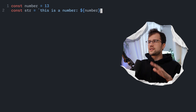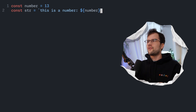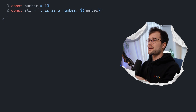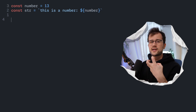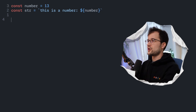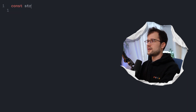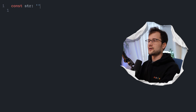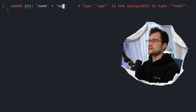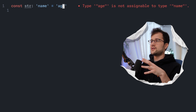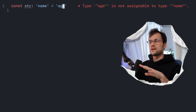Next to the template literal type in TypeScript, we also have the string literal. What I mean by that is that we can basically use a string as a fixed type. We can say const str and then define the type as a fixed string. We cannot change this value to something else — that's how we can use string literal types in TypeScript.